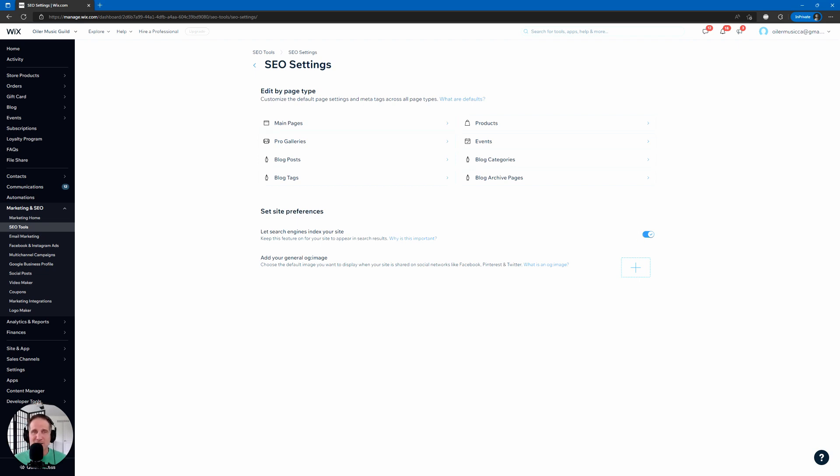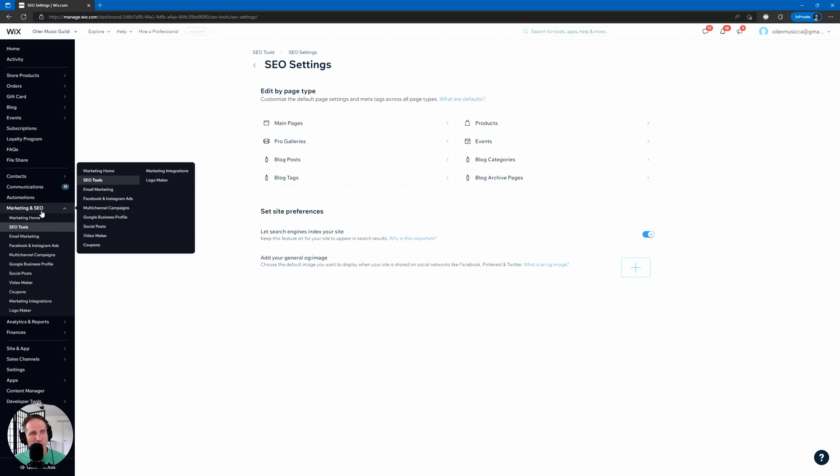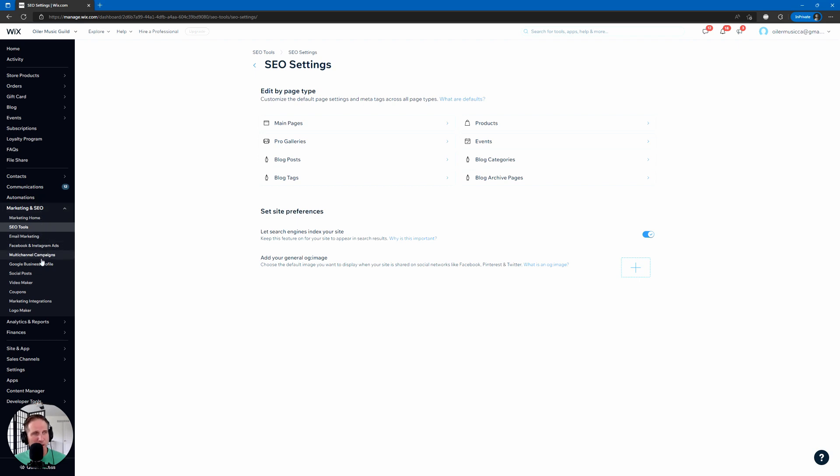All right. So that's site SEO settings, SEO tools, SEO settings. All right. So now let's talk about something called Google search console, Google analytics, and Google tag manager. Back over in marketing, go into marketing integrations.